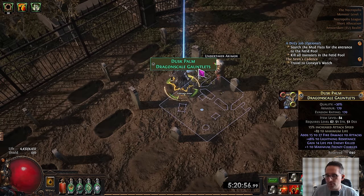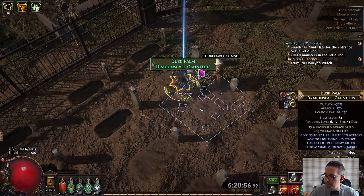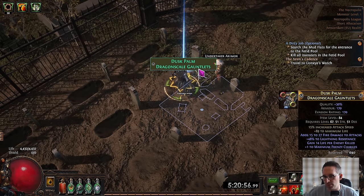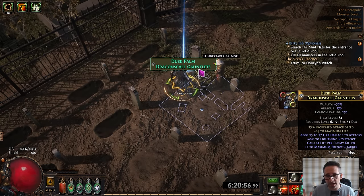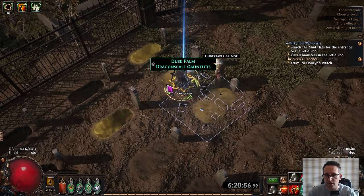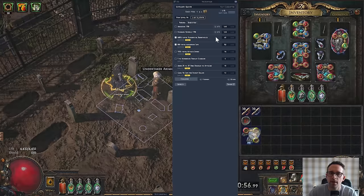The only issue I have now is my chaos resistance. If I want to fit this into the build, it's going to drop down. I'm going to have to replace it. So we could sell these items. I think this pair of gloves would go for a decent amount. Let's double check.